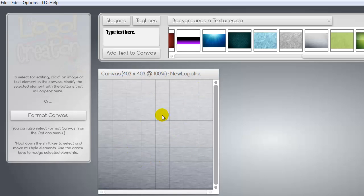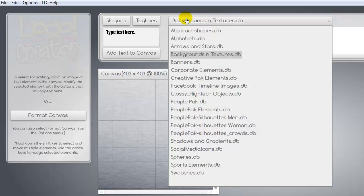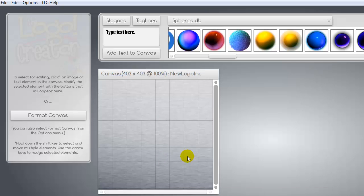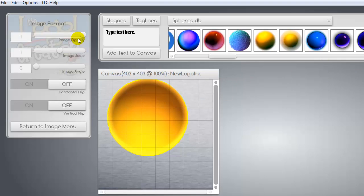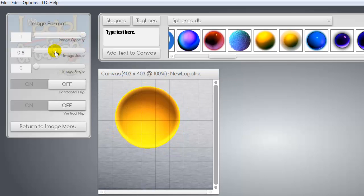So the next thing we want to do is start pulling other objects into the mix here. So I'm going to go down to the spheres. I want a sphere. I want something that's going to be in the background behind my text to highlight it. And I like this yellow one here. So we're going to pull this one in. Let's scale that down a little bit.